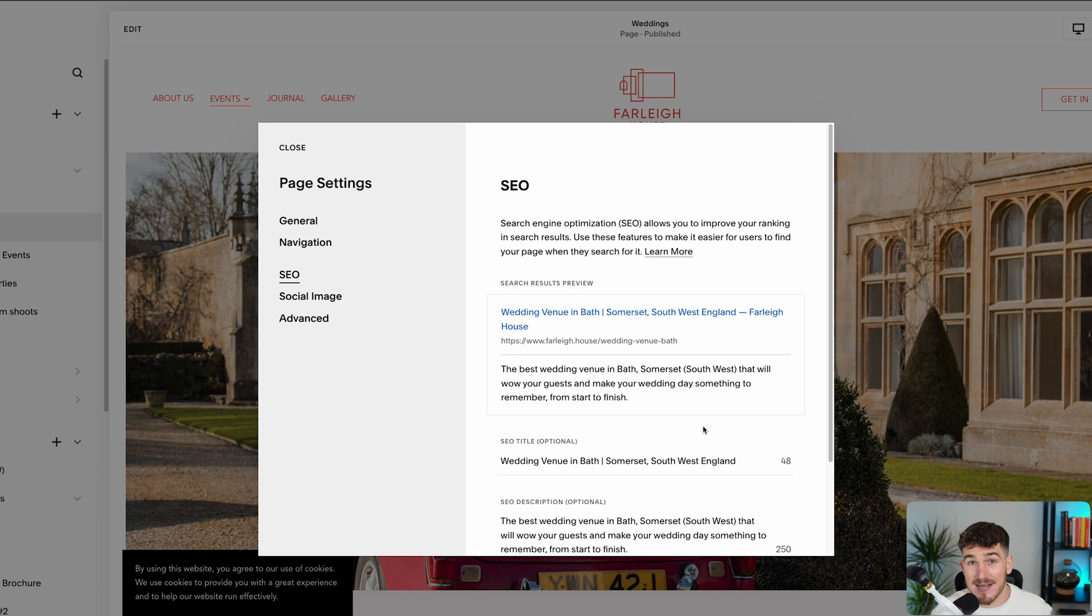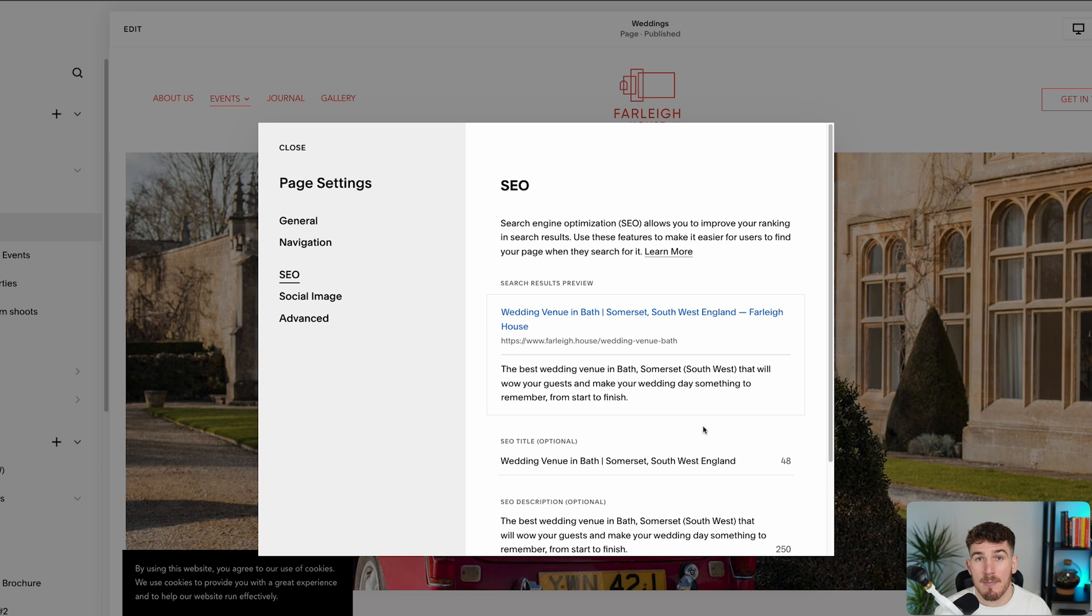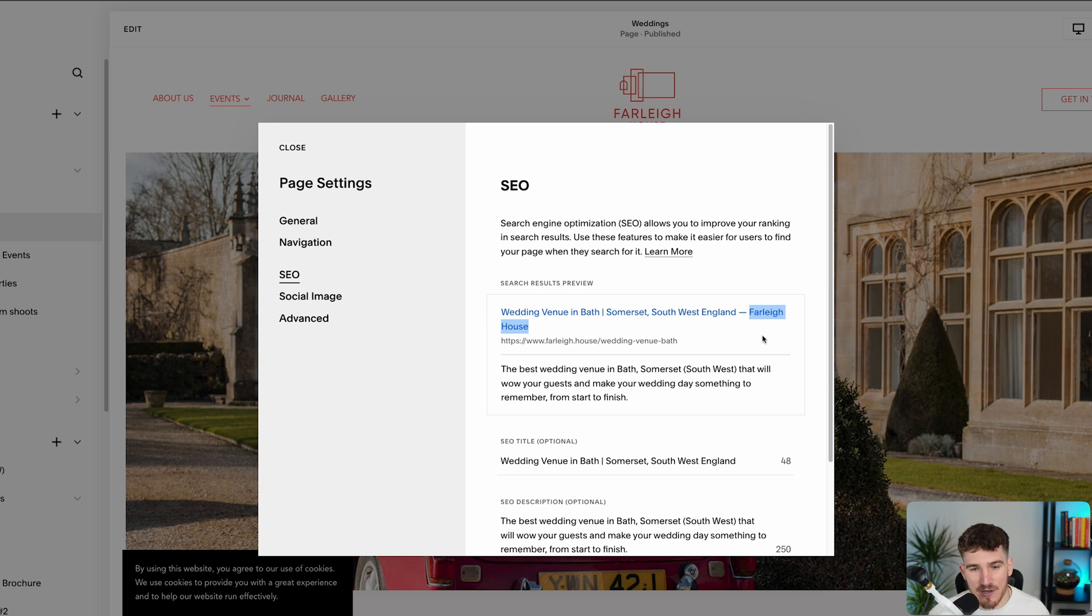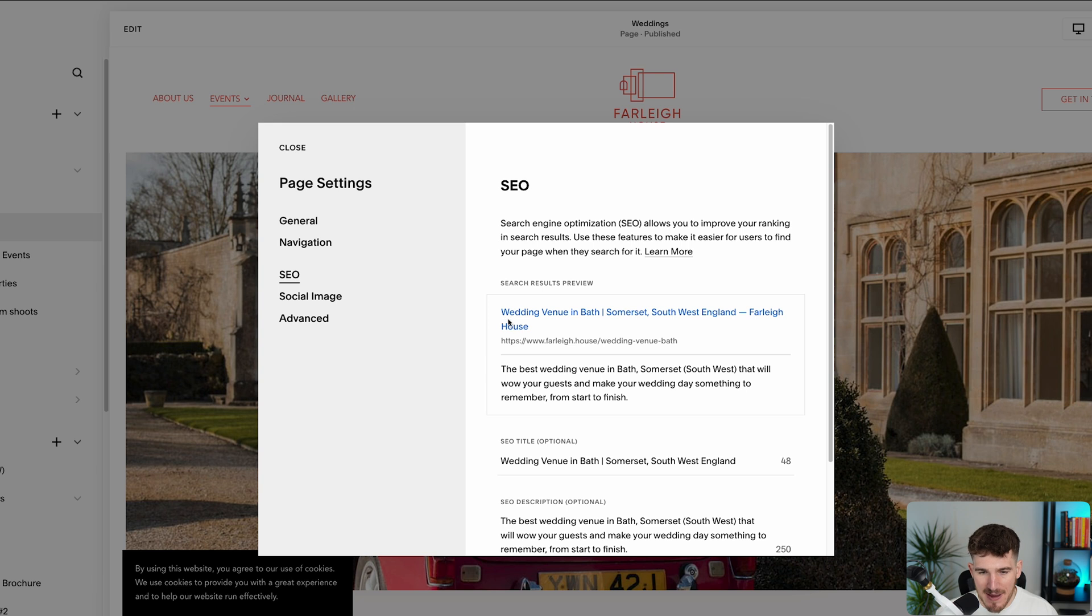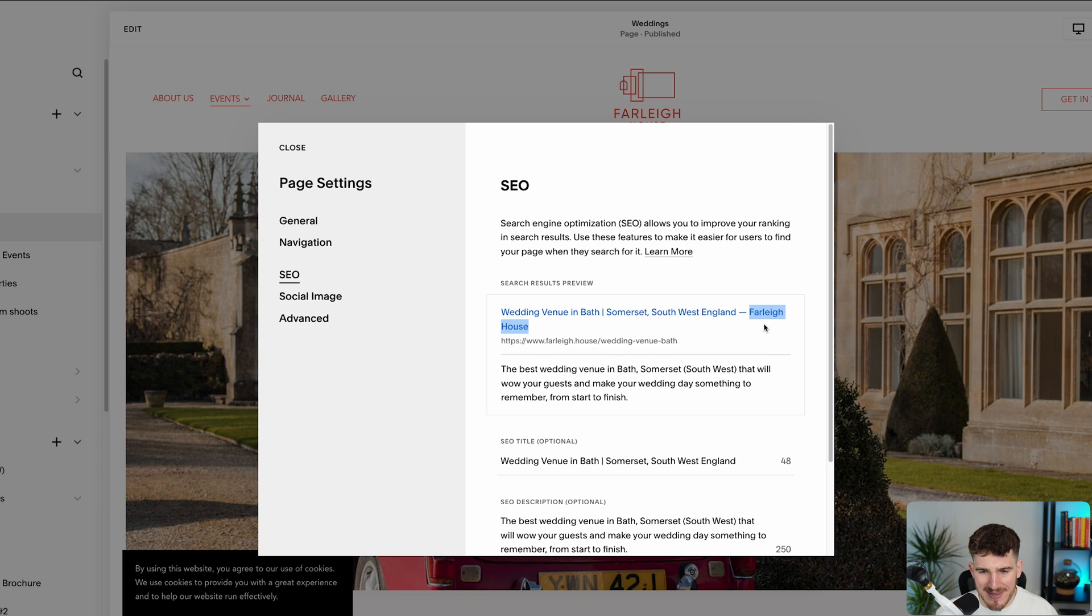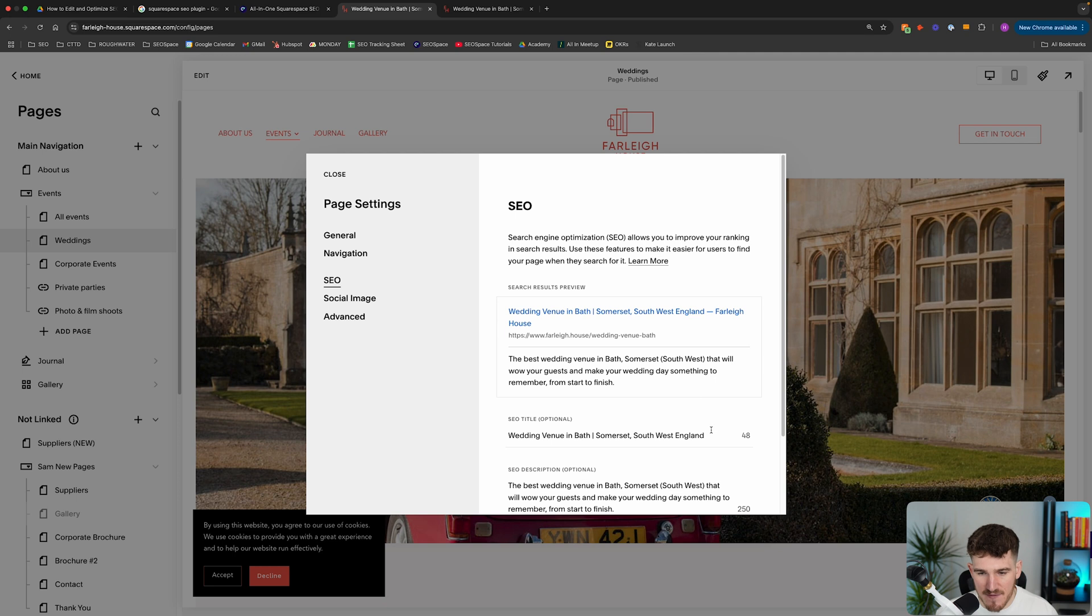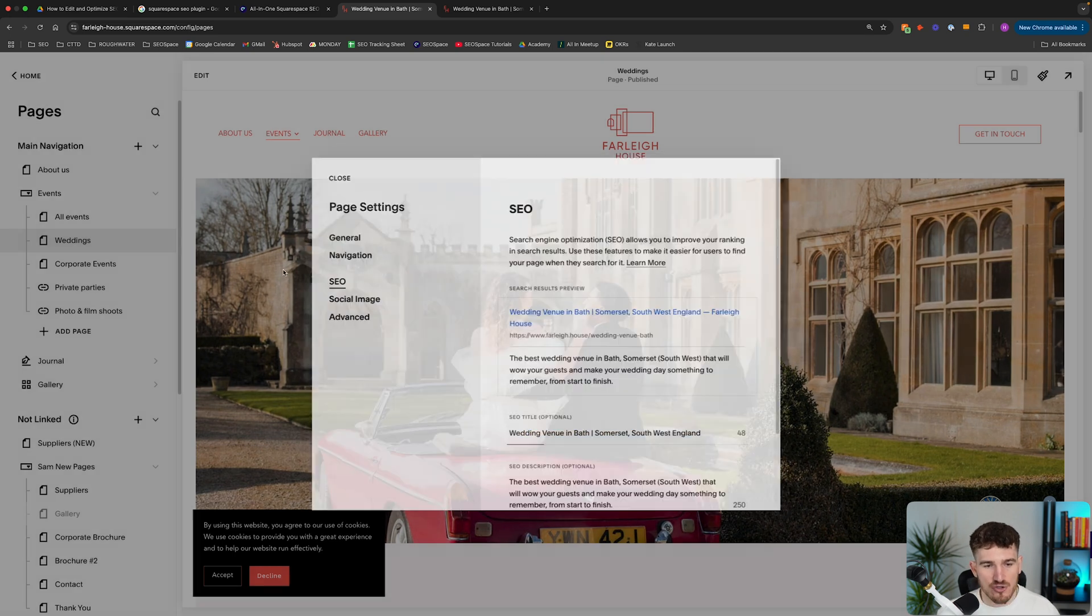SEO Space is actually correct. It's actually a setting that you need to change within Squarespace's dashboard. Because what Squarespace does by default, Squarespace actually often adds your site title at the end of every page's SEO title. So as you can see here on this page, that's the SEO title that I've added. But it's actually added the site title at the end, which is making the character length to be 69 characters instead of the 52 that I've added here.